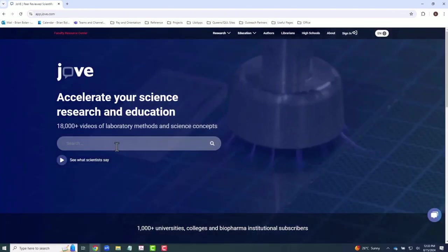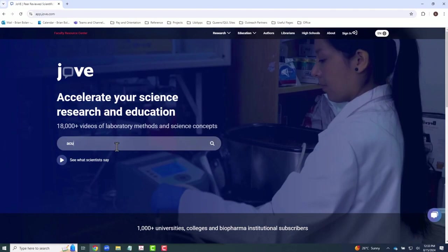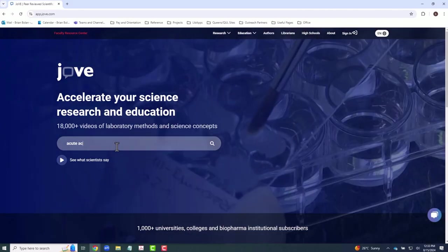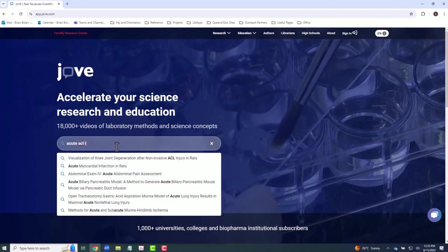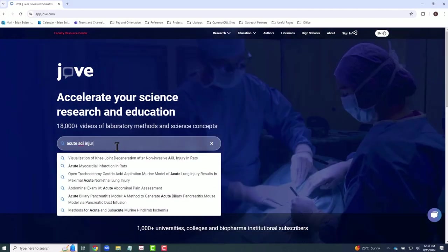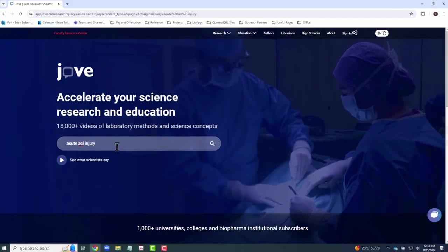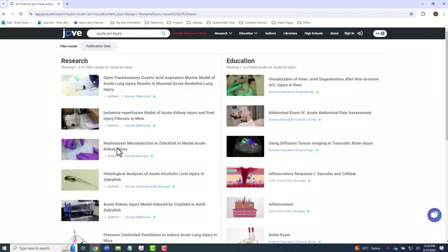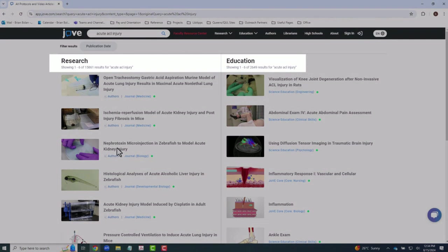To locate content within JoVE, you can either use the search bar or the navigation bar at the top of the screen. Search results will automatically be split between research and education content.